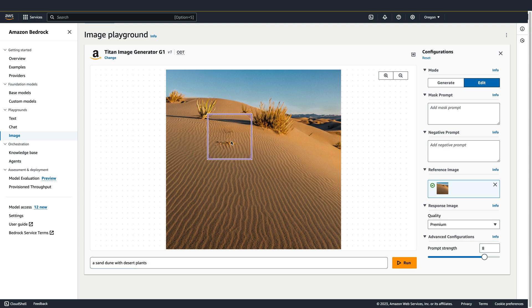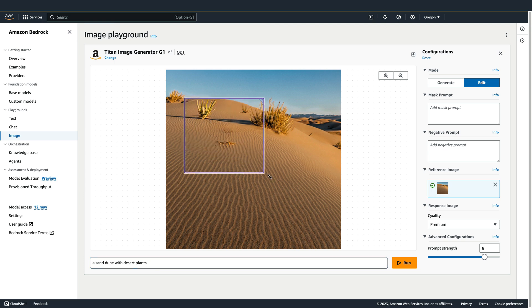This bounding box controls which area of the image will be edited. Note that in Image Playground, there are some limits to how small or how large you can make this bounding box, but those limits don't exist if you're using the API directly. We can use this bounding box to add, remove, or replace items in our image.